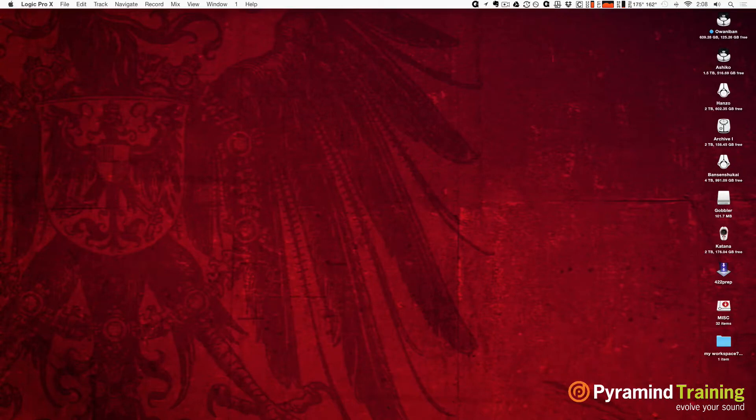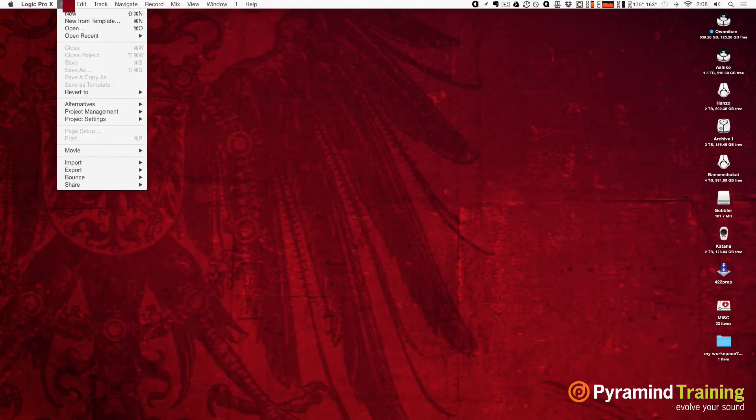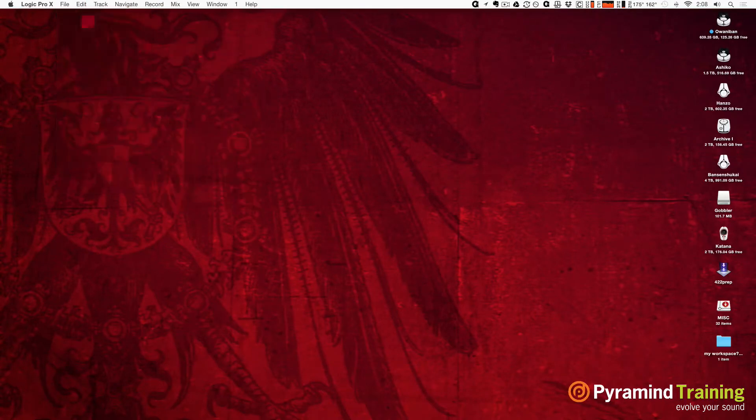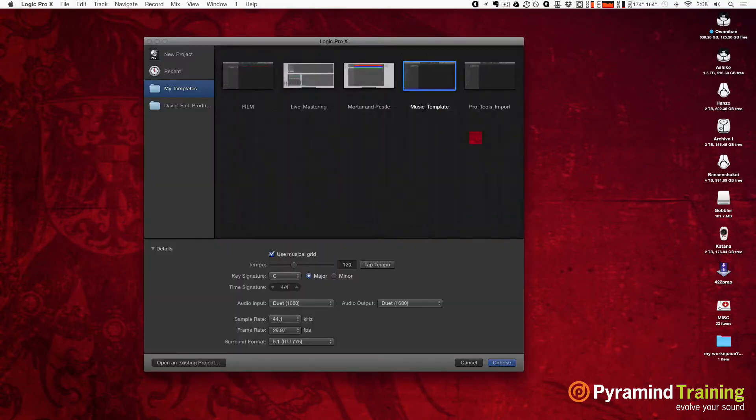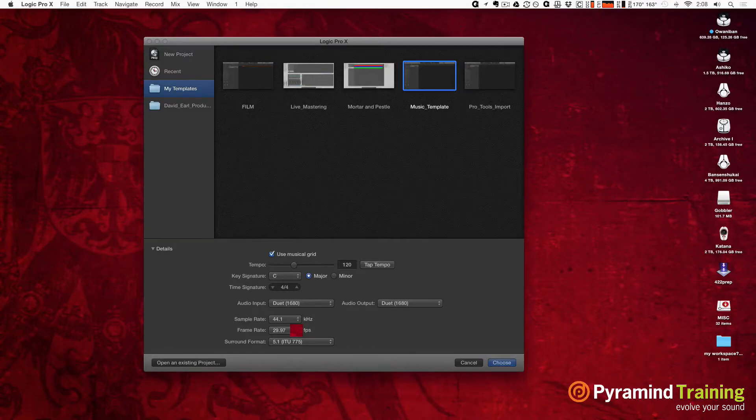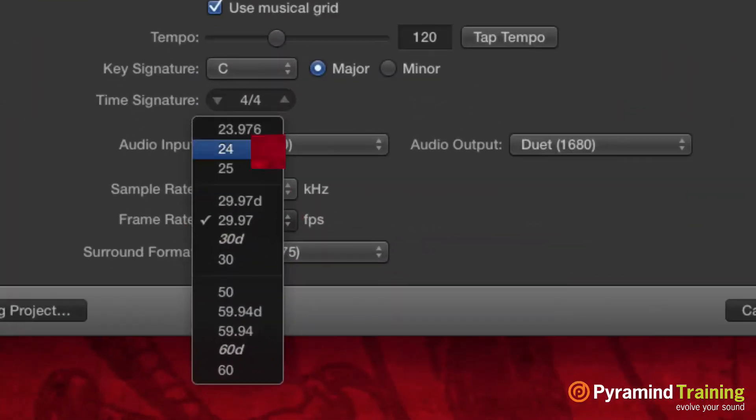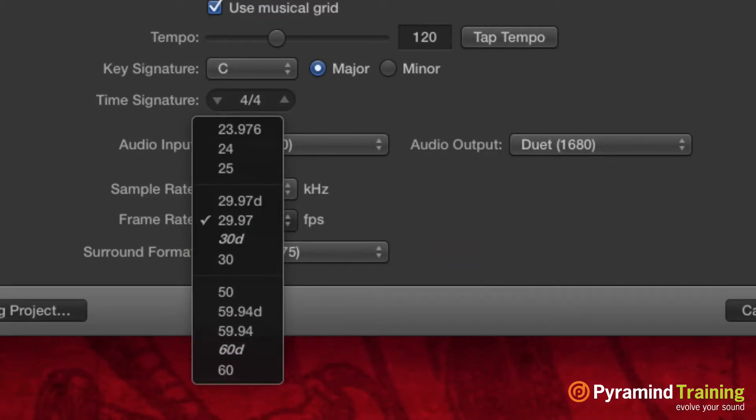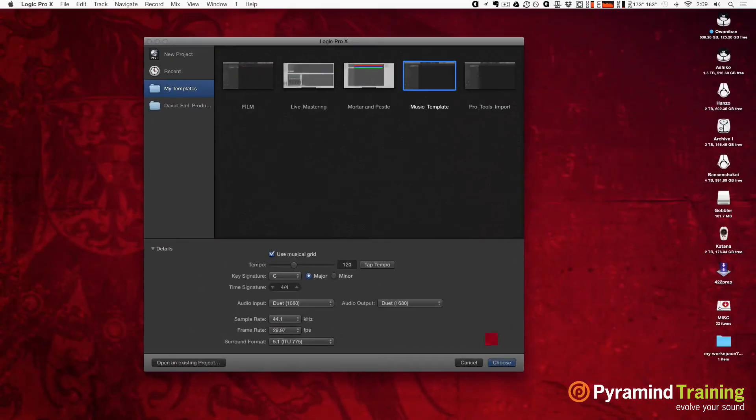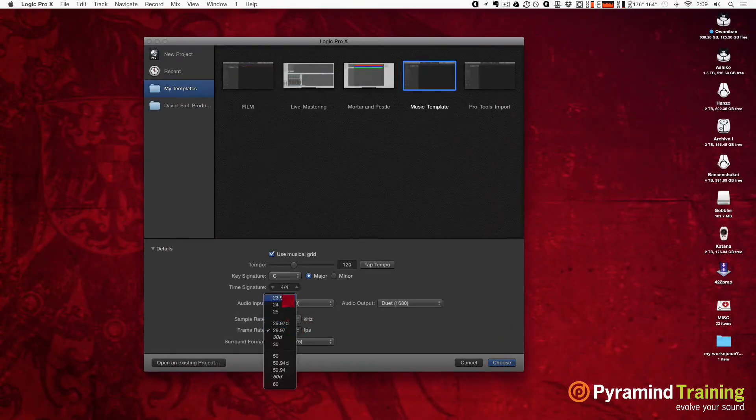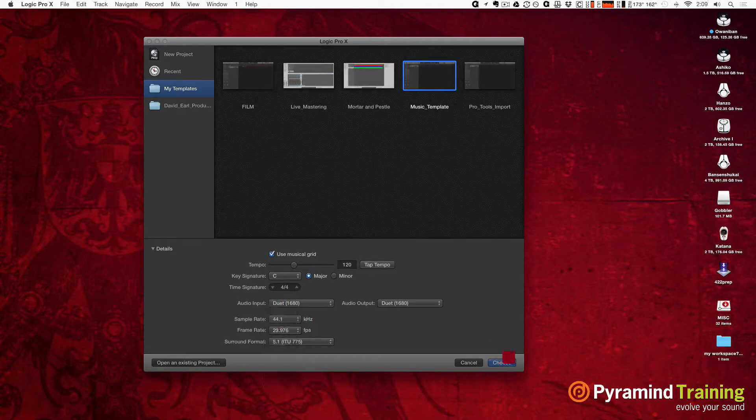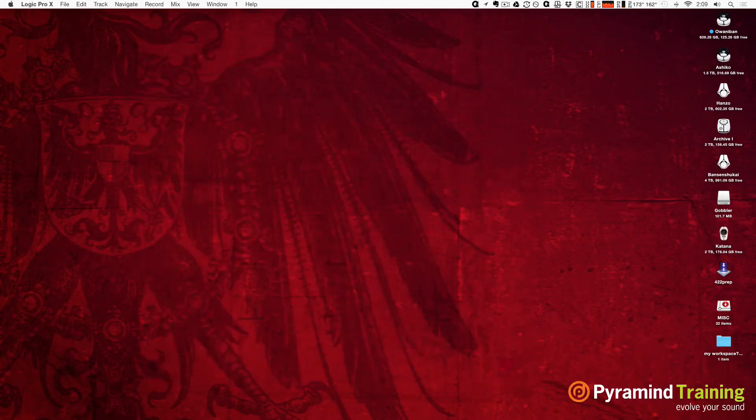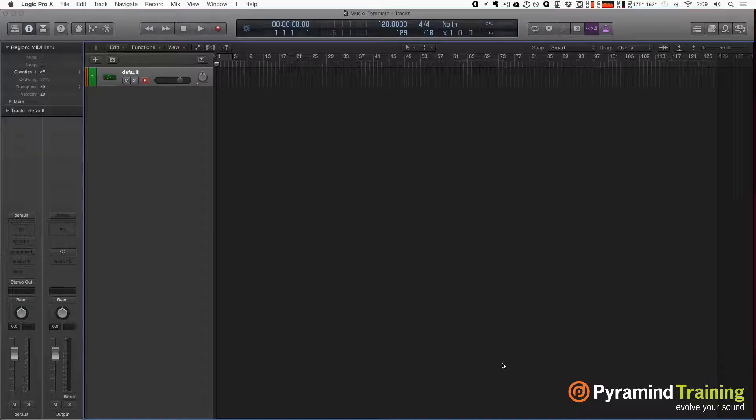If this is what a 0.1 looks like, I can't wait to see what 0.2 and 0.3 look like. Let's have an overview of what's new. I'm going to create new from template and open my own music template. Down here, instead of just having a frame rate of 23.976 or 29.97, we have all these other frame rates which is pretty cool. I'll stick with the standard 23.976 and hit choose.